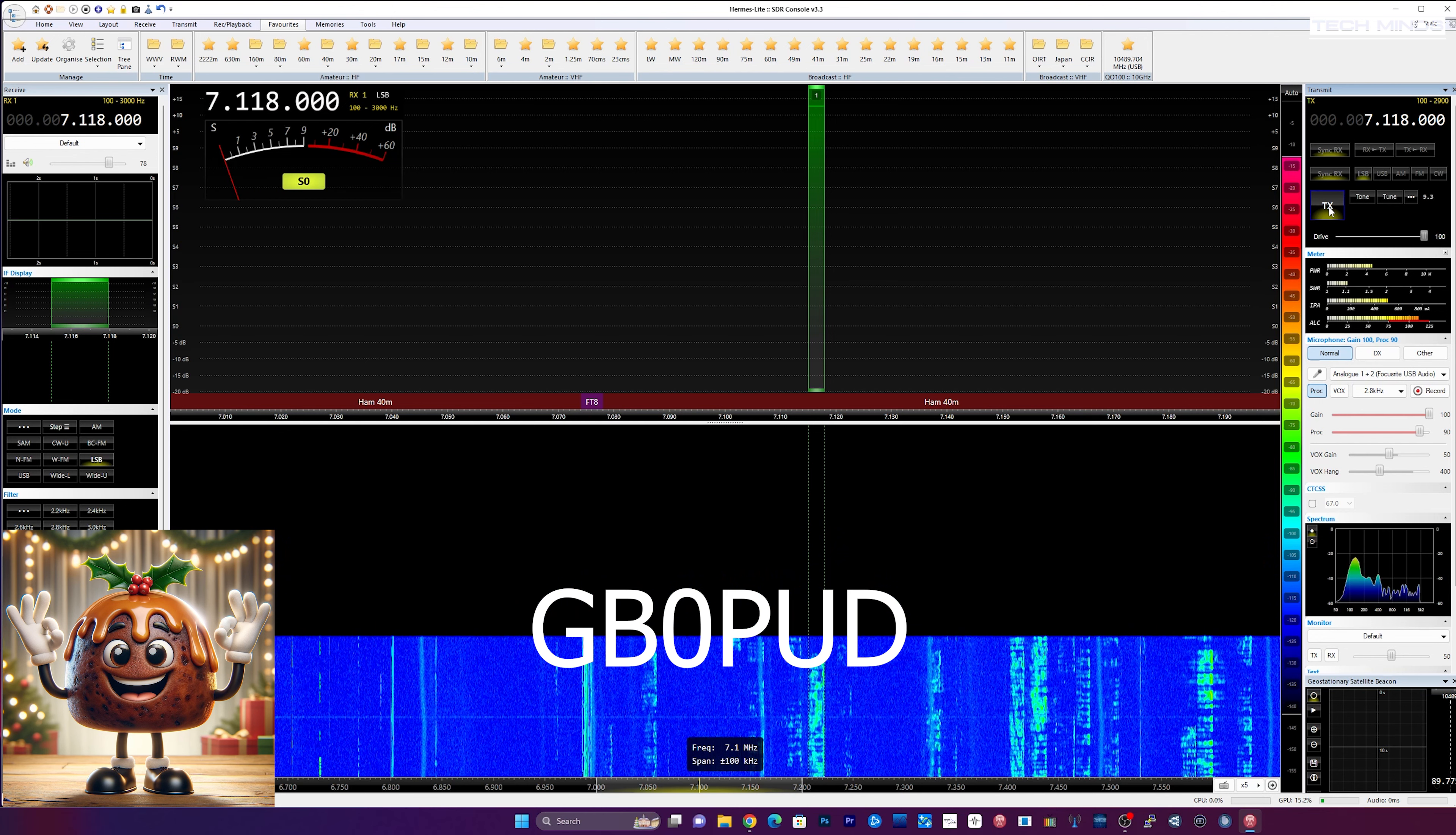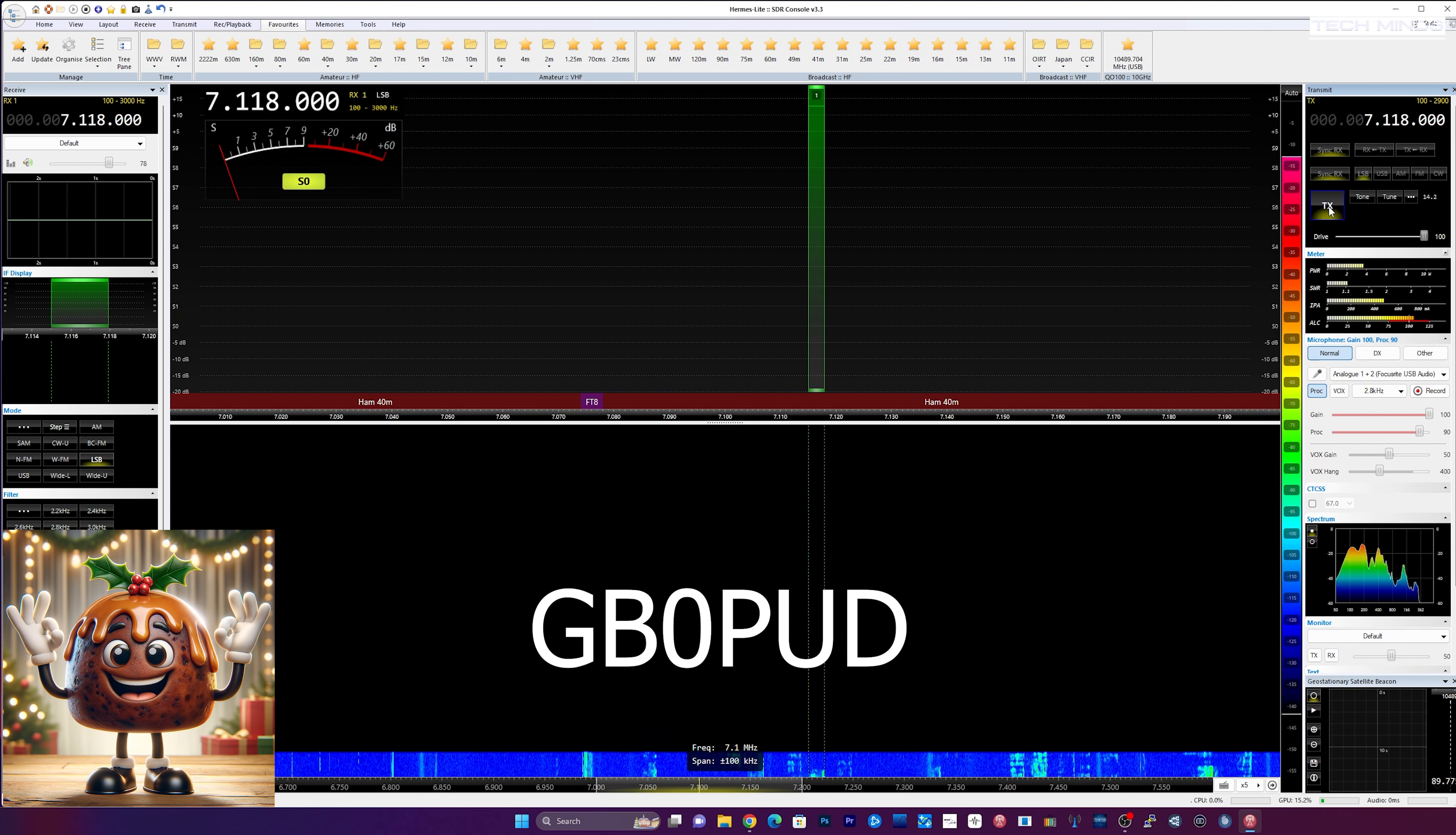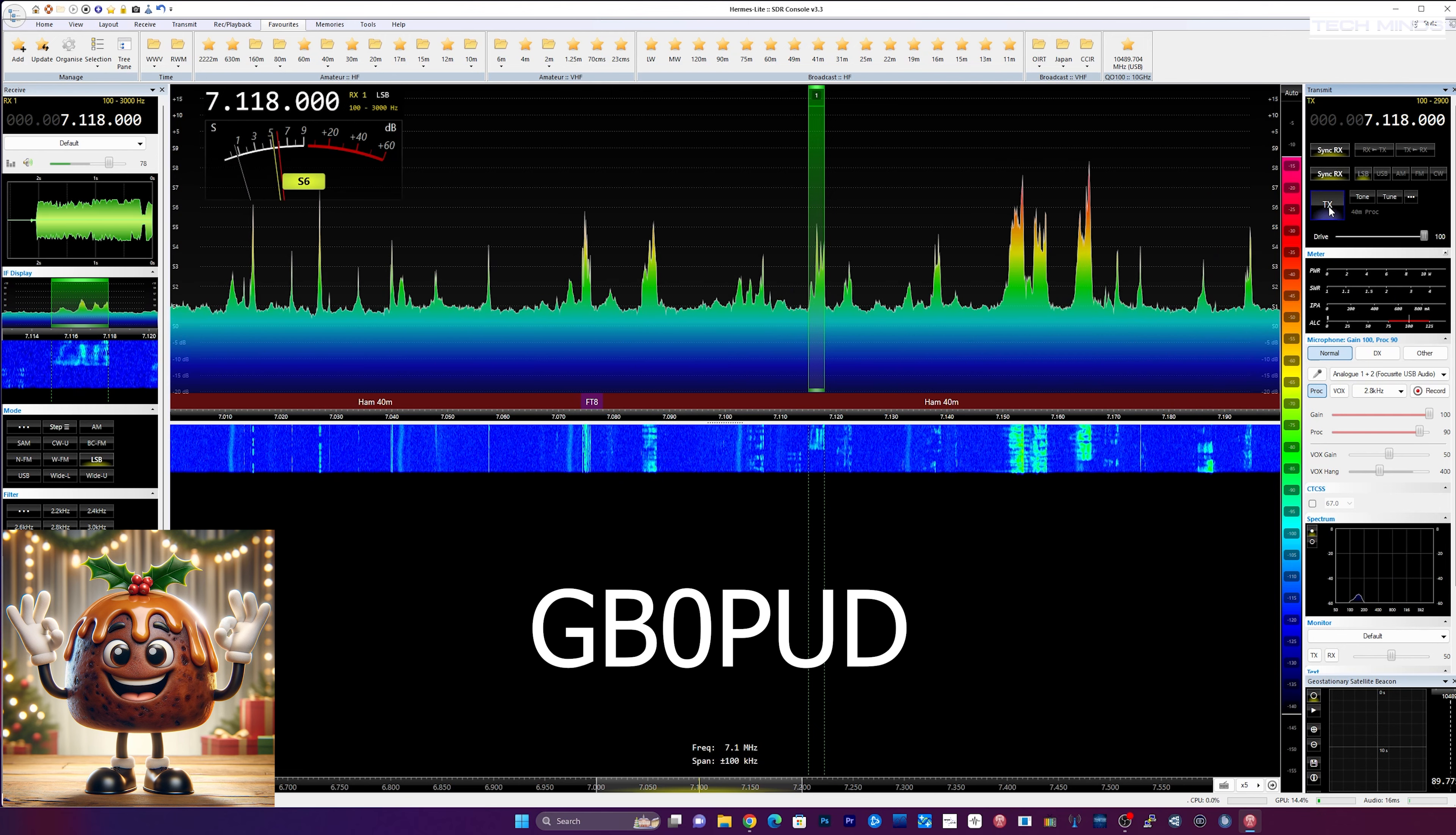Yeah, I'm good thanks dude. I just thought I'd give you a call, get the call in the log. Nice to work you mate. Hope you're well, well apart from your cold. How's things anyway? GB0PUD M0DQW, that's such a cool call sign.